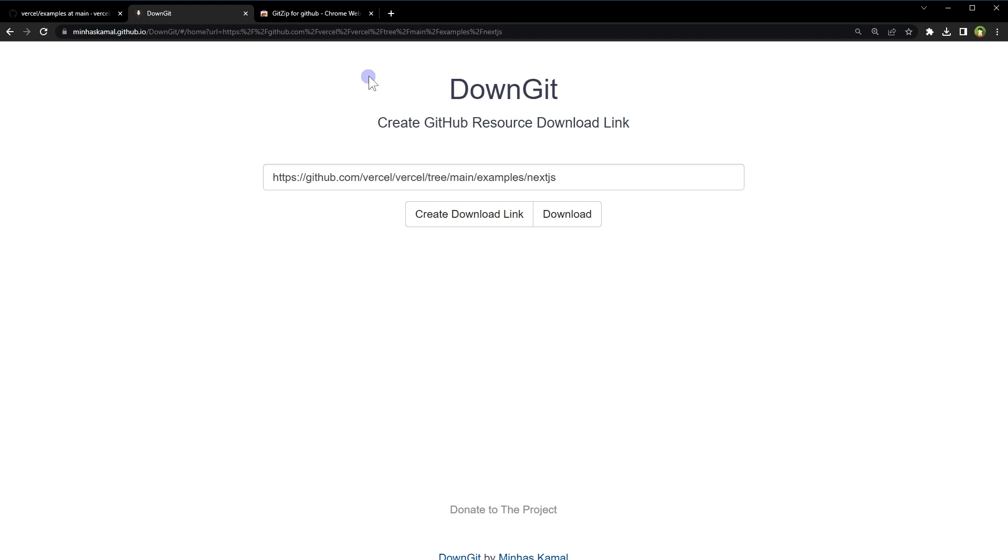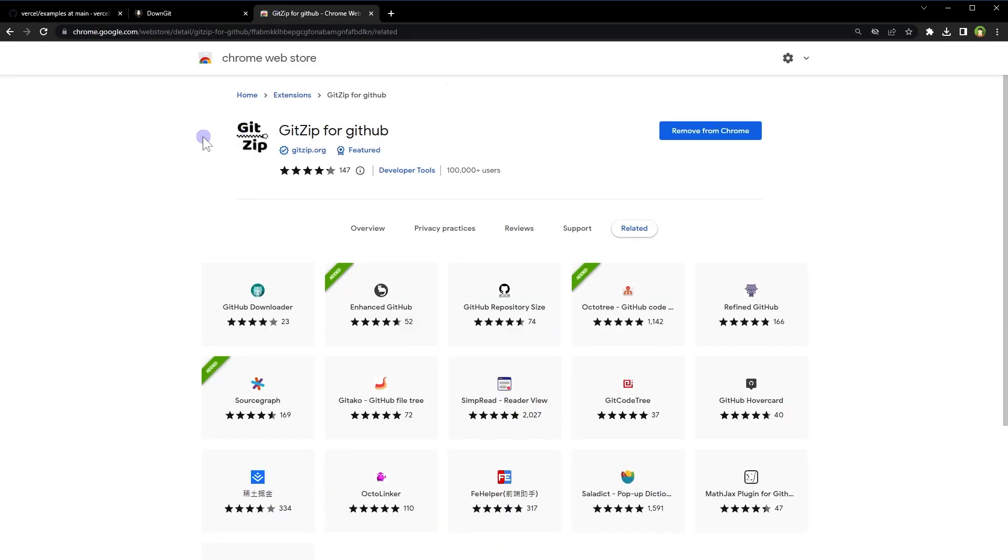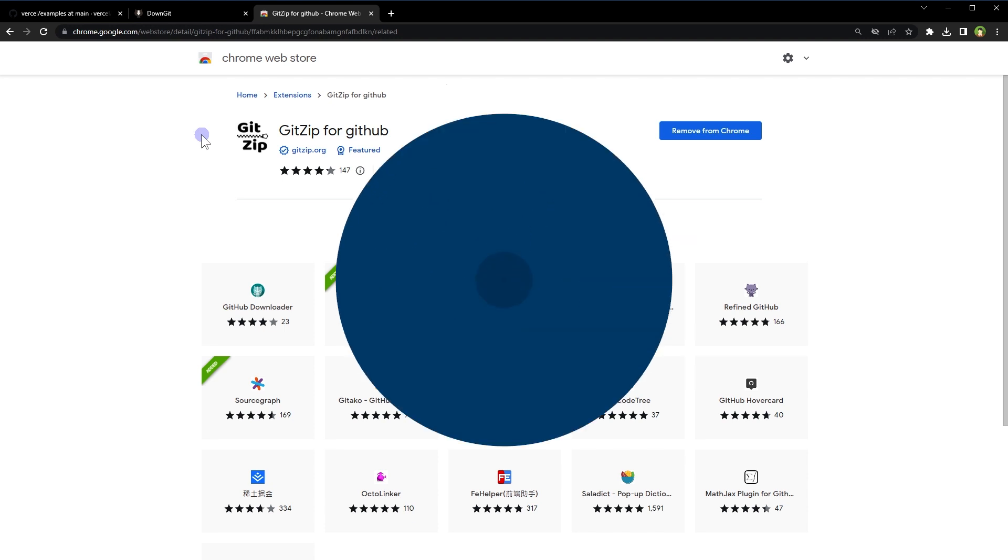So use DownGit or GitZip for GitHub to download individual files or folders from GitHub repositories. I hope it helped. Like, share, subscribe, and I will see you in the next video.